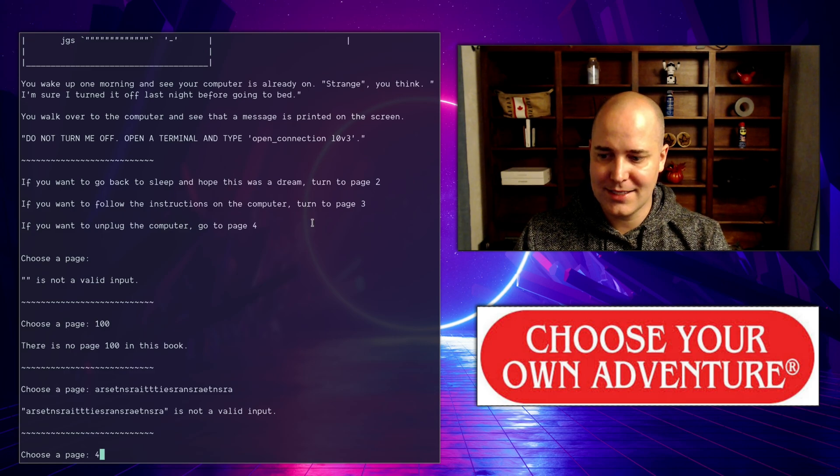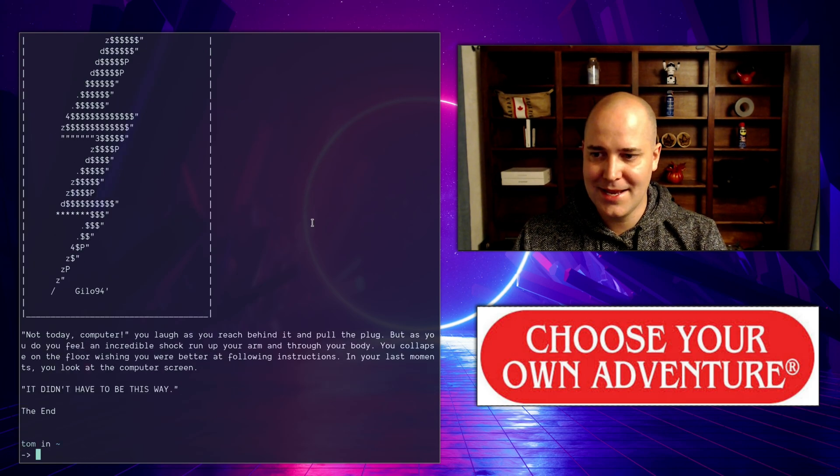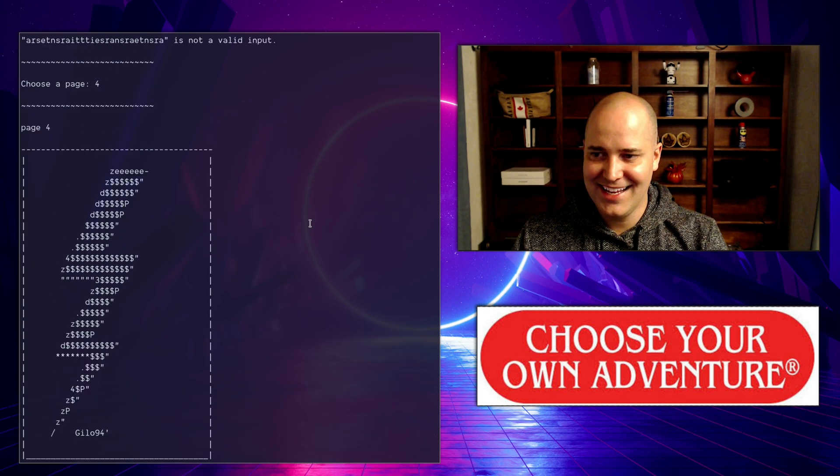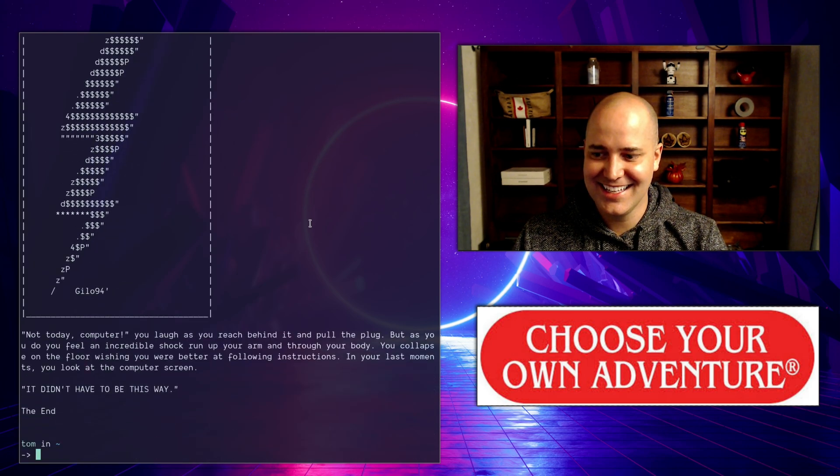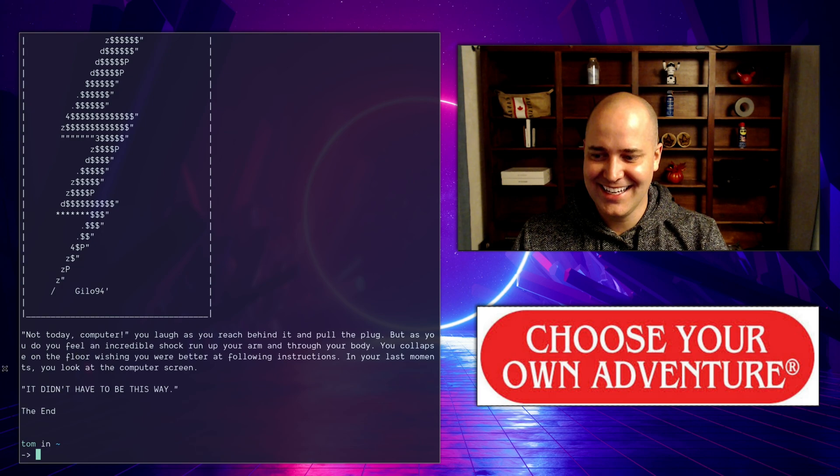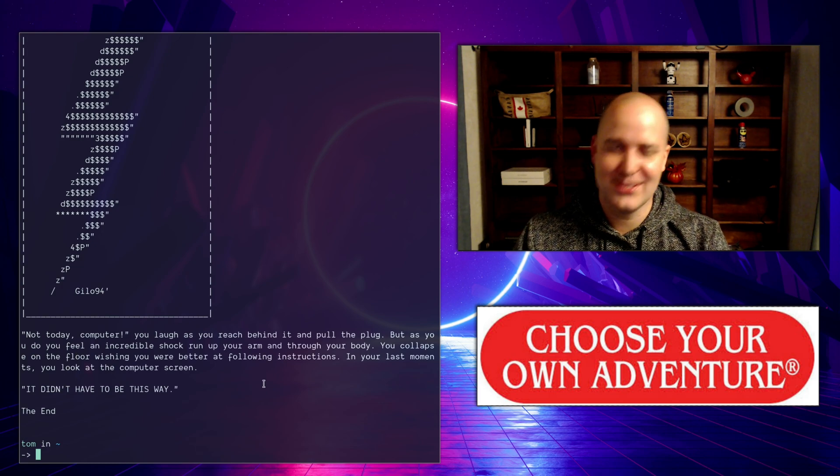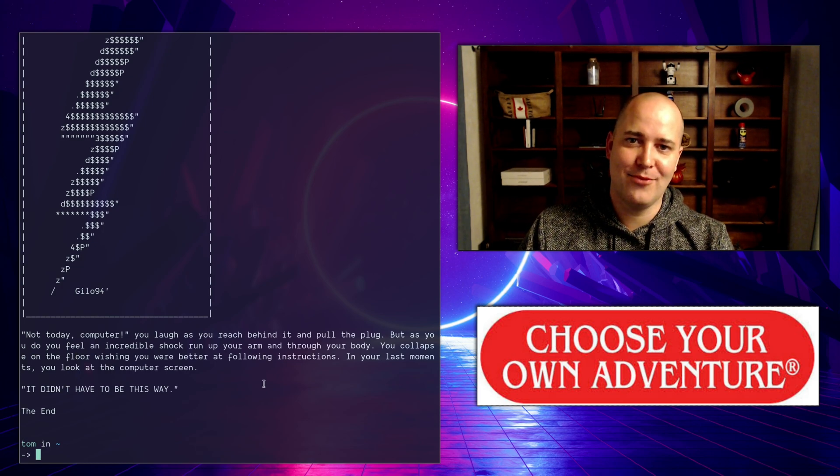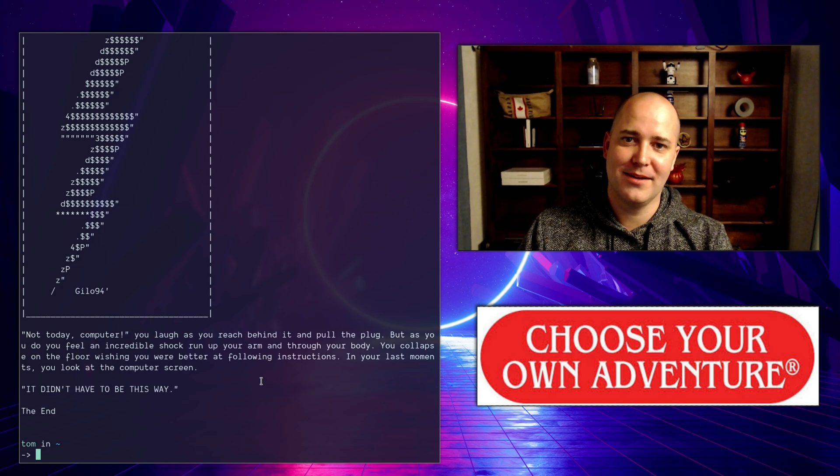All right, so we're actually going to go to page four to unplug the computer and see what happens. It didn't end well, sorry, it did not end well.